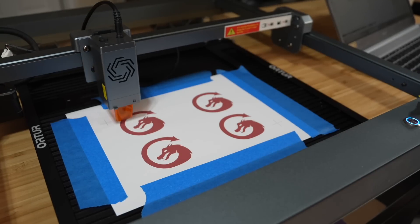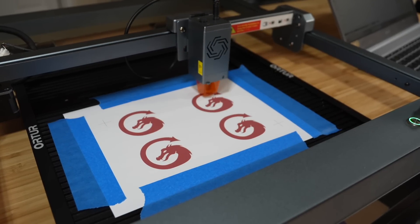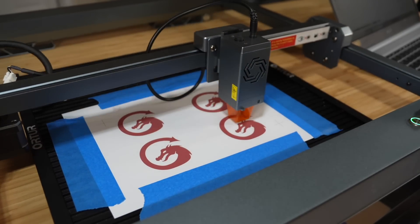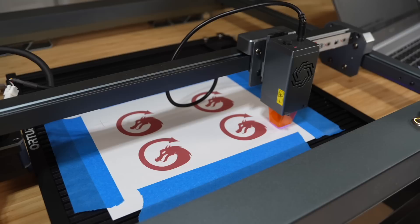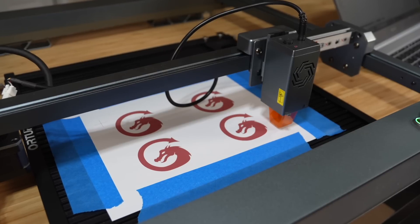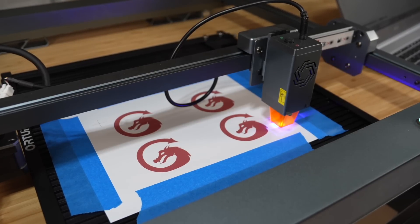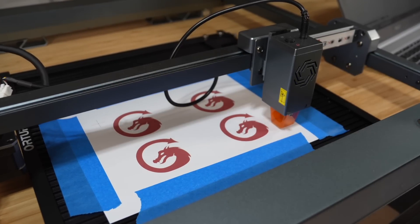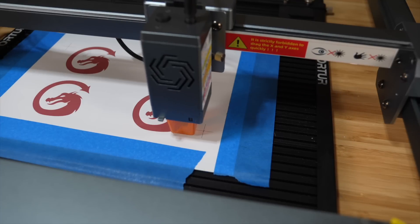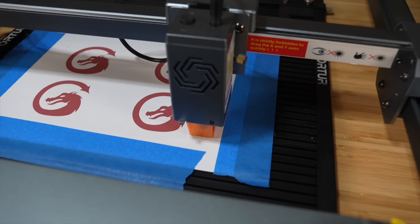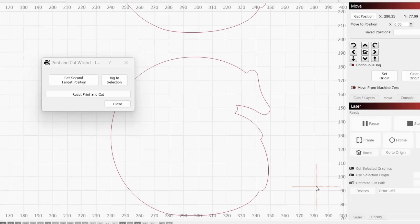We will need to repeat this process for our second registration mark. Starting by jogging to its general area, using low power to help us refine our positioning, and finally firing to narrow this even further. Just like with the first, when happy, click the second marker in your workspace and click set second target position in the print and cut window.